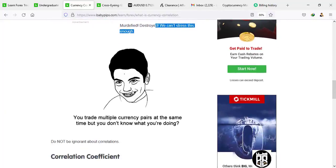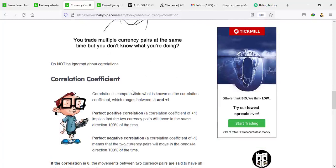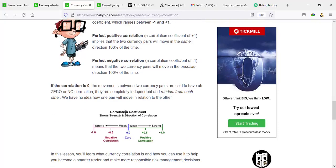If you don't know what you're doing by trading pairs simultaneously, your account can get killed or destroyed. Currency correlation is computed into what is known as the correlation coefficient, which ranges between minus one and plus one. Perfect positive correlation is a coefficient of plus one, which implies that the two pairs will move in the same direction 100% of the time. Perfect negative correlation is a coefficient of minus one, which means two currency pairs will move in the opposite direction 100% of the time. If the correlation is zero, it means there is no correlation and the currency pair is completely independent and random from each other.